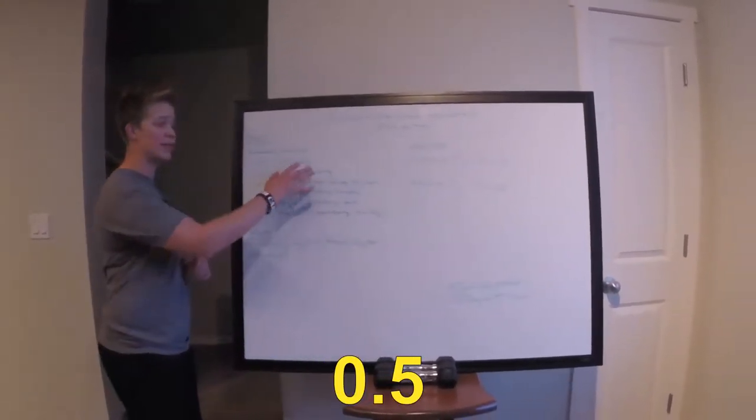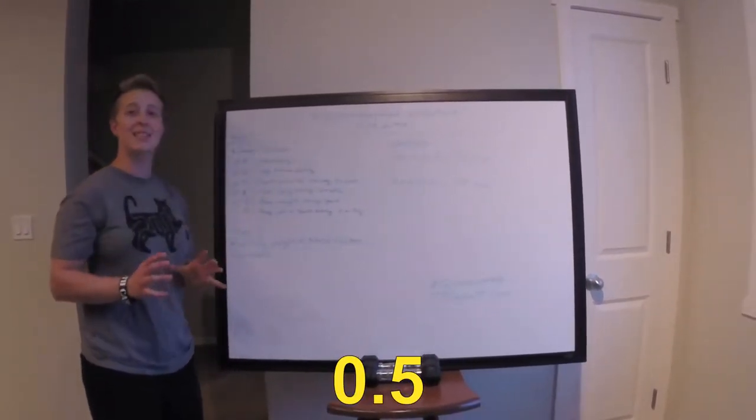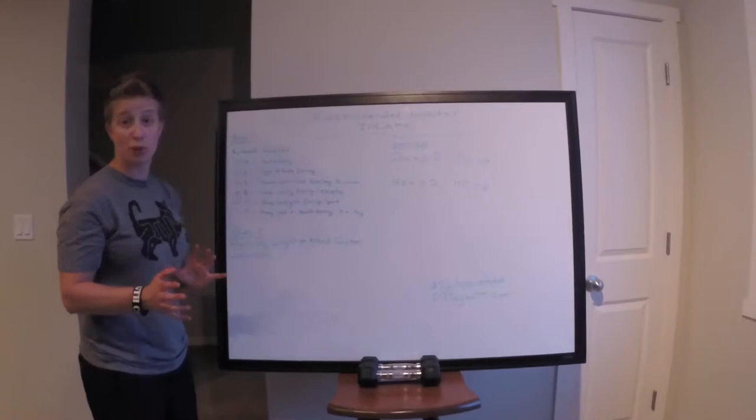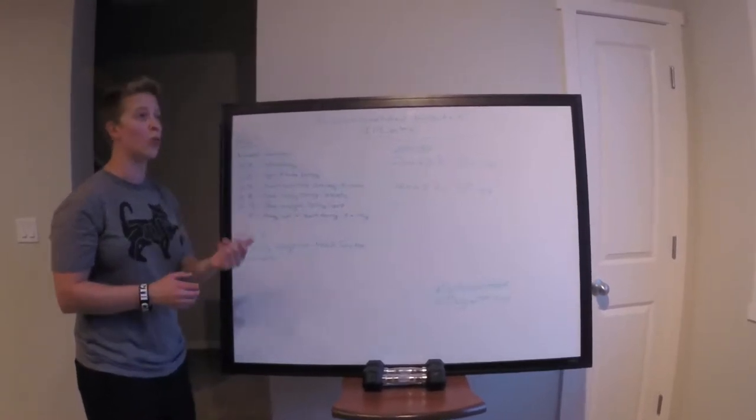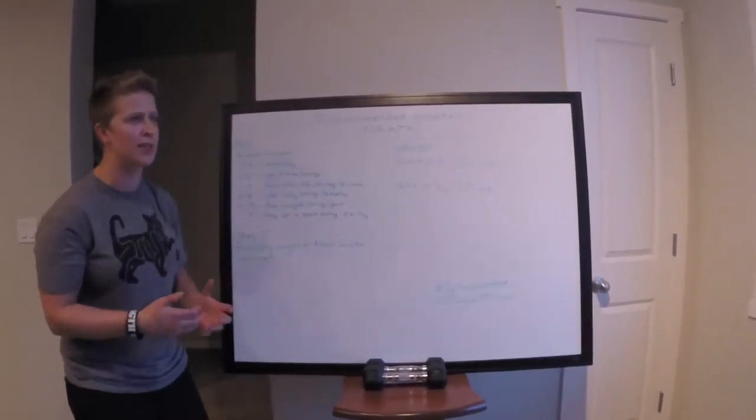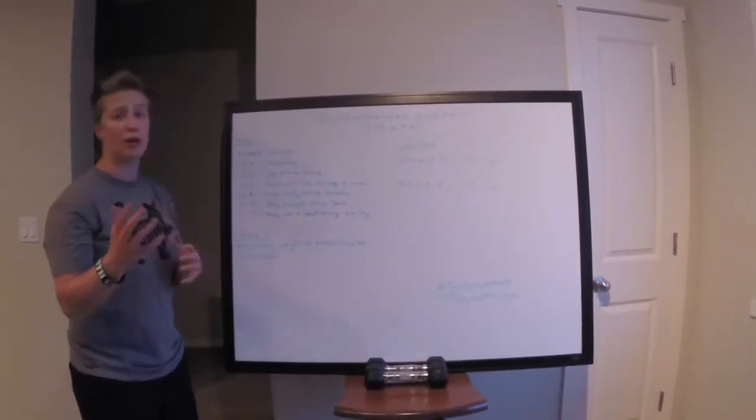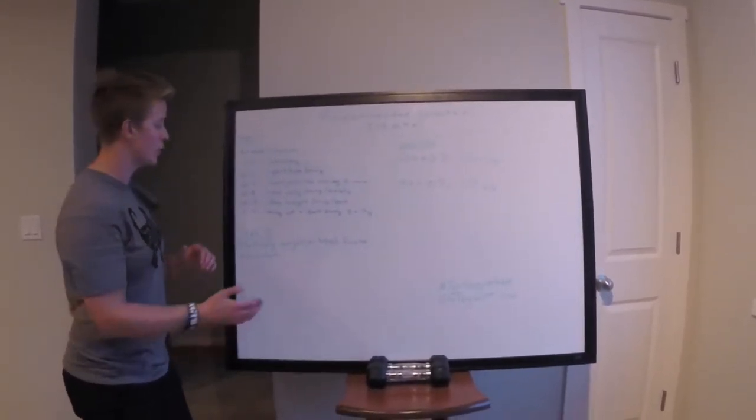0.5 is considered a sedentary lifestyle, meaning you don't do much. You go to work, you sit at a desk, and you're not a very active individual.